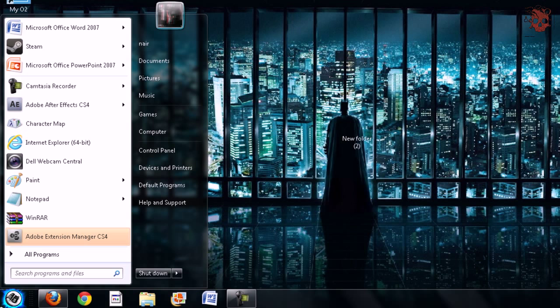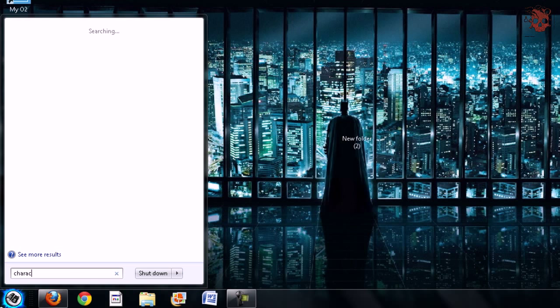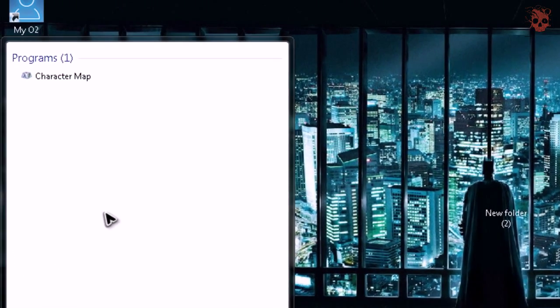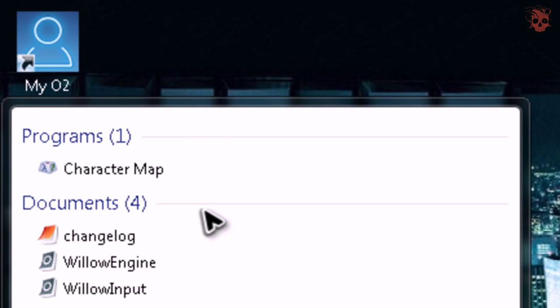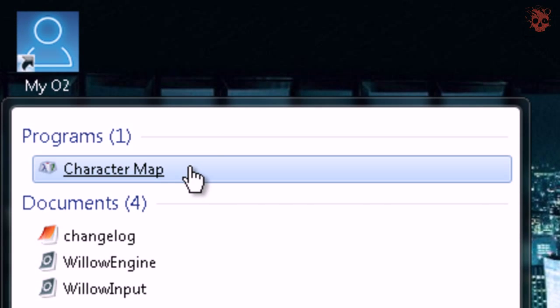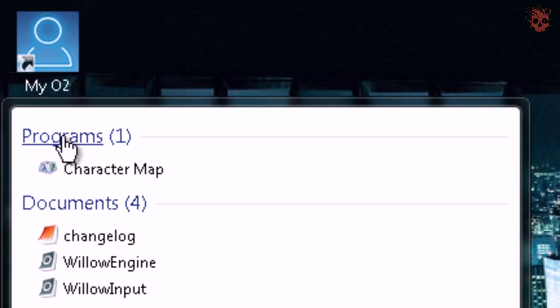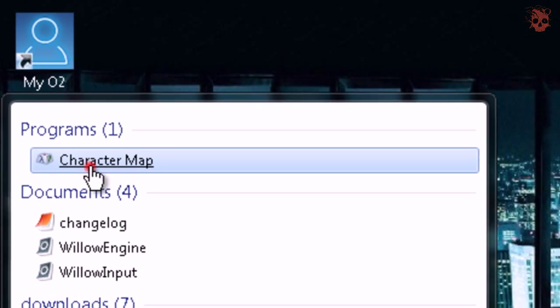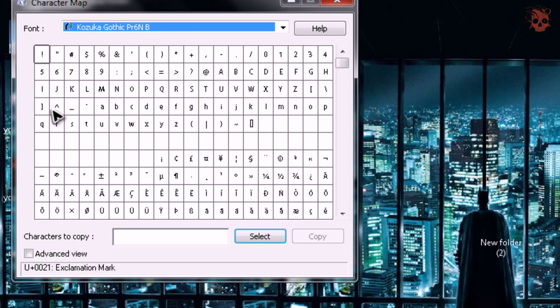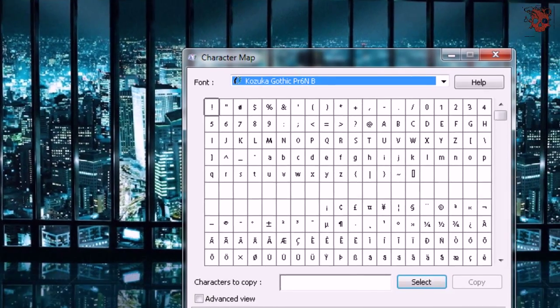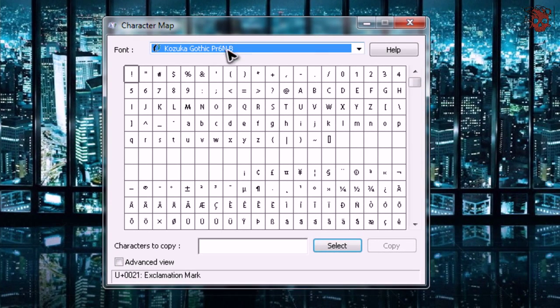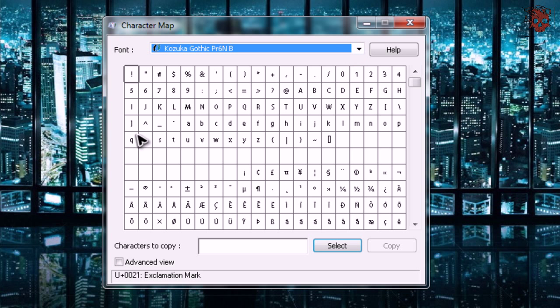To do that, go to start and type in character map. And once you type in that, as you can see here, a program called character map has popped up. Now there are loads of character sets which you can choose.